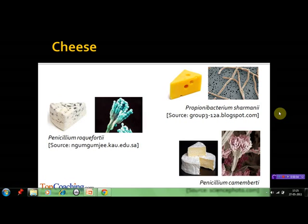Cheese consists of milk curd that has separated from whey or liquid fats. Cheese is of three types: soft cheese, which consists of 50 to 80 percent water; semi-hard cheese, with about 45 percent water content; and hard cheese, with less than 40 percent water.